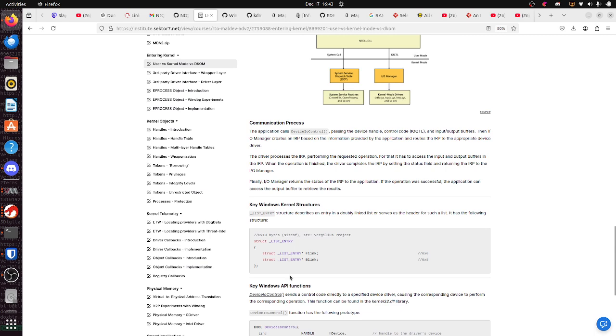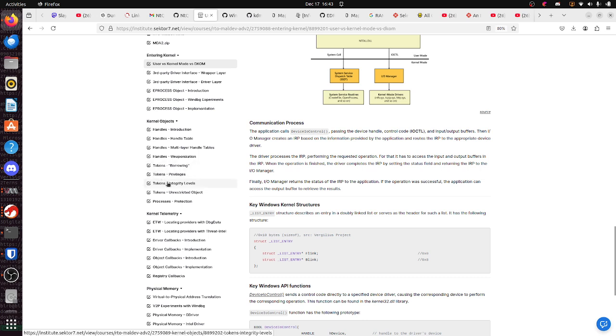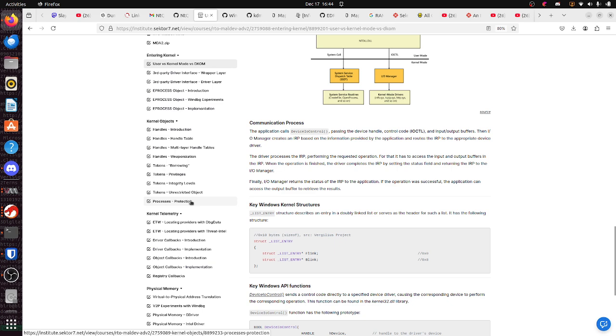you're going to find things about what you can do in Kernel Mode. Like, token stealing, changing your privileges, changing your integrity levels, turning yourself into an unrestricted object, adding Protective Process Light to yourself so that your malware cannot be scanned, or your injected processes,